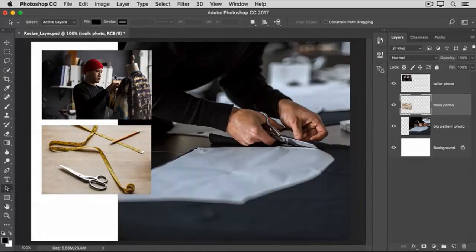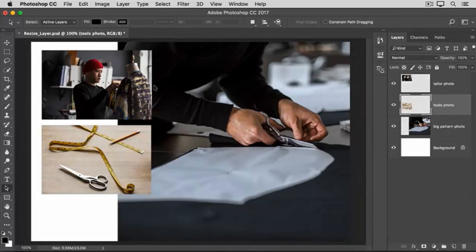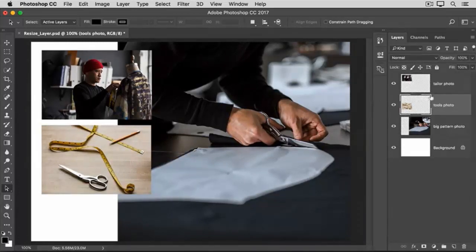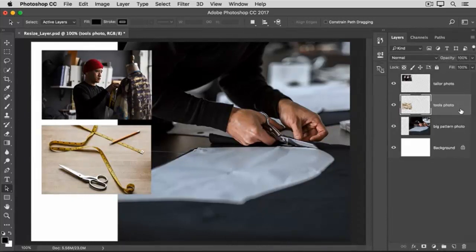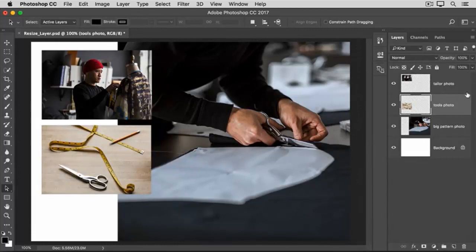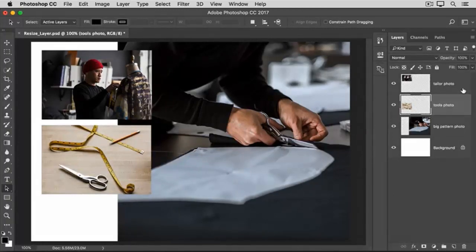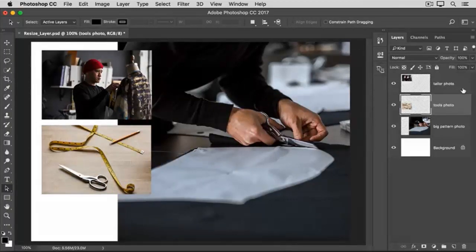They're located on two different layers, so we have to go over to the Layers panel and make sure both of those layers are selected. The Tools Photo layer is already selected. If yours isn't, just click on that layer. To add the Tailor Photo layer to the selection, hold down the Command key on the Mac or the Control key on Windows and click on the Tailor Photo layer.